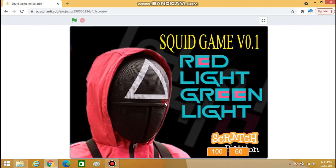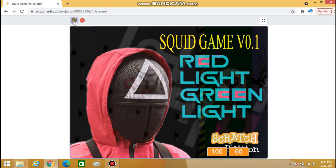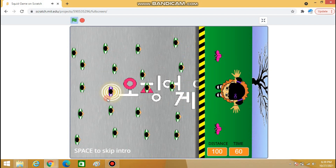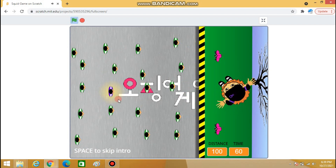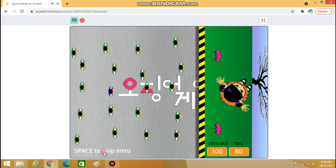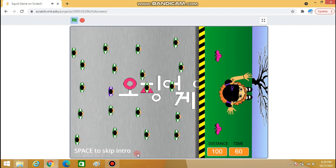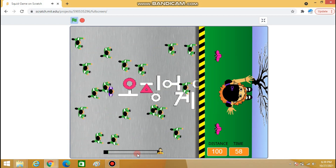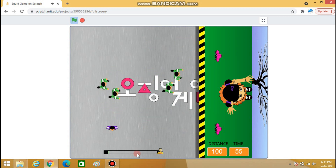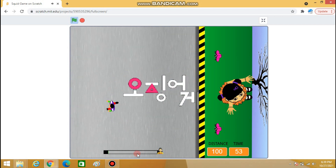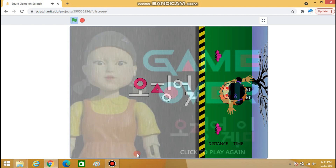So let's play this game first. I can move this blue player using my arrow keys, and the rules for elimination are the same as the Red Light Green Light game, as you have seen. This is how this game works. Let's play this game one more time.